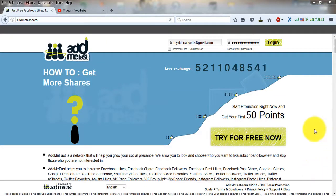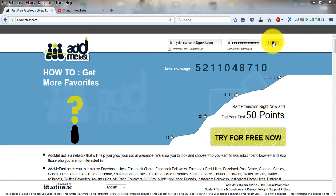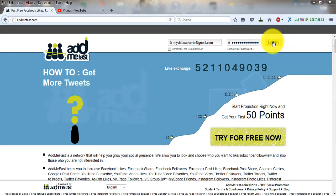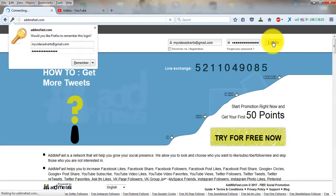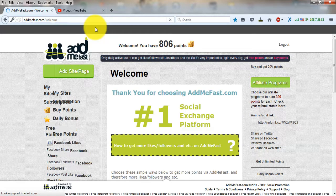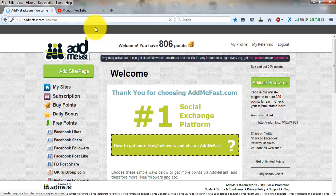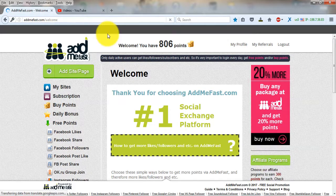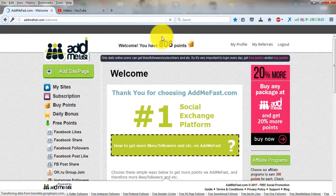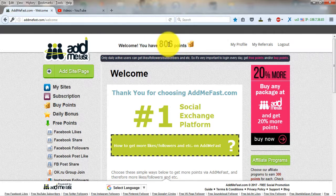Hello guys, welcome to my tutorial. Today I'm going to show you how to drive traffic to your website using adminfast.com. This website uses different kinds of traffic sources like Facebook, Instagram, Twitter, and others.